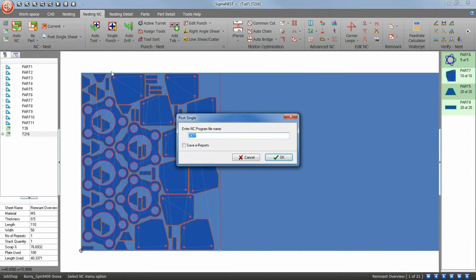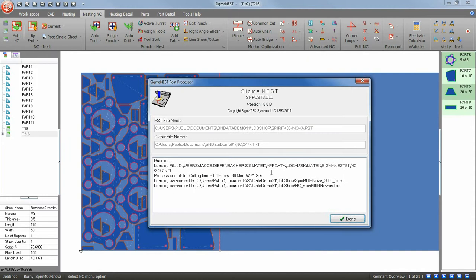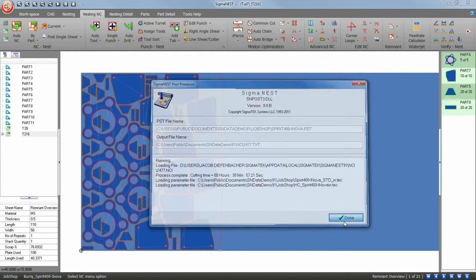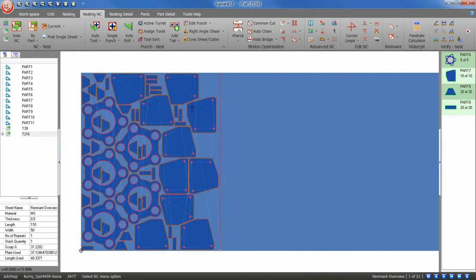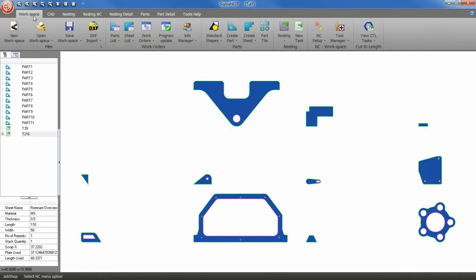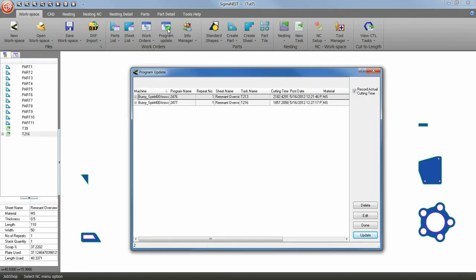Next, we will post our sheet. Go to your Workspace tab and click Program Update to update SigmaNest.